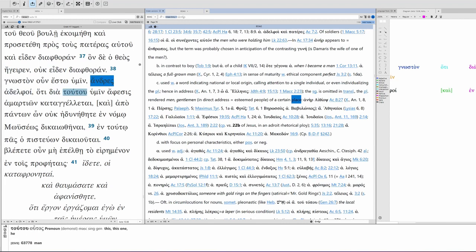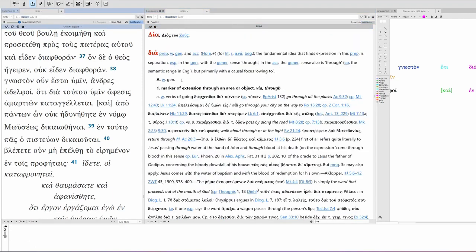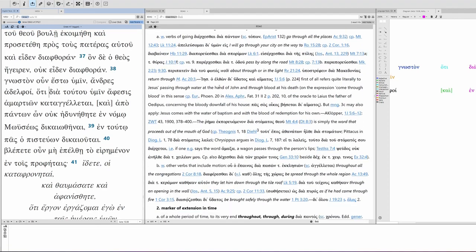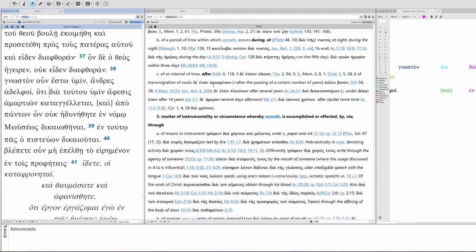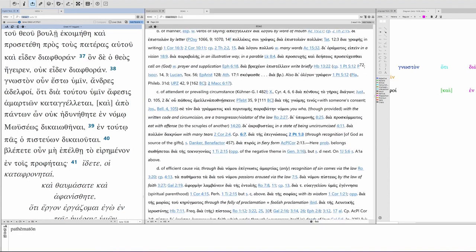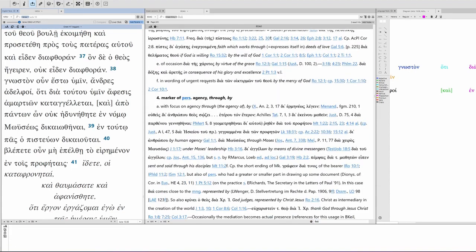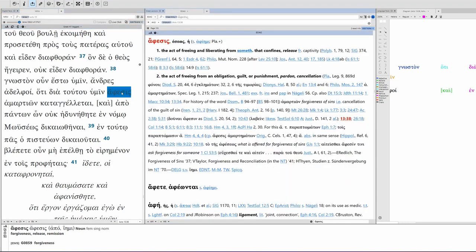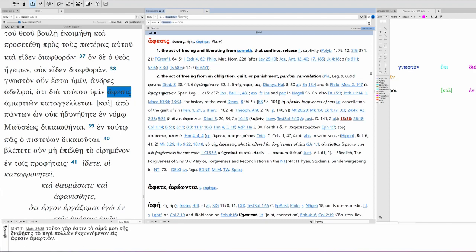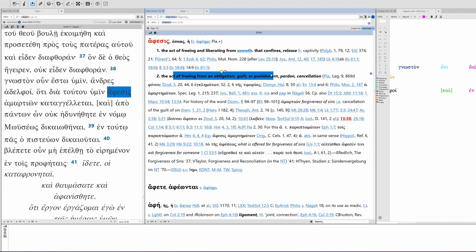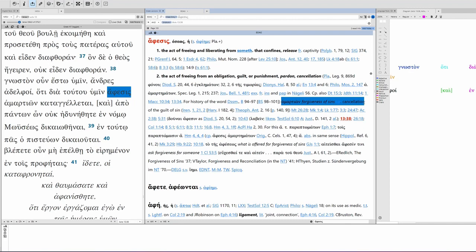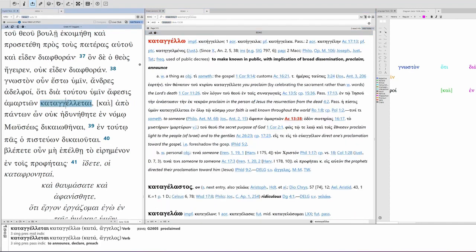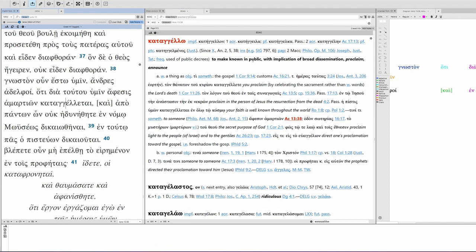That, dia tutu, so this is utos, dia, with the genitive, marker of extension, via through, marker of extension in time, marker of instrumentality or circumstance, marker of person of agency, through or by. So you can translate this through this one or by this one, but it's pointing to Jesus. By this one to you, forgiveness, aphesis. So this is release, pardon, cancellation. You can see Acts 13:38 right here. So this is the act of freeing from an obligation, guilt, or punishment. So translate it as pardon or cancellation. And specifically, it's of sins. So you can see here, forgiveness of sins, that is, cancellation of the guilt of sin. Katangeletai, so this is to make known in public with implication of broad dissemination, proclaim, announce. So this is to broadly proclaim publicly forgiveness of sins.